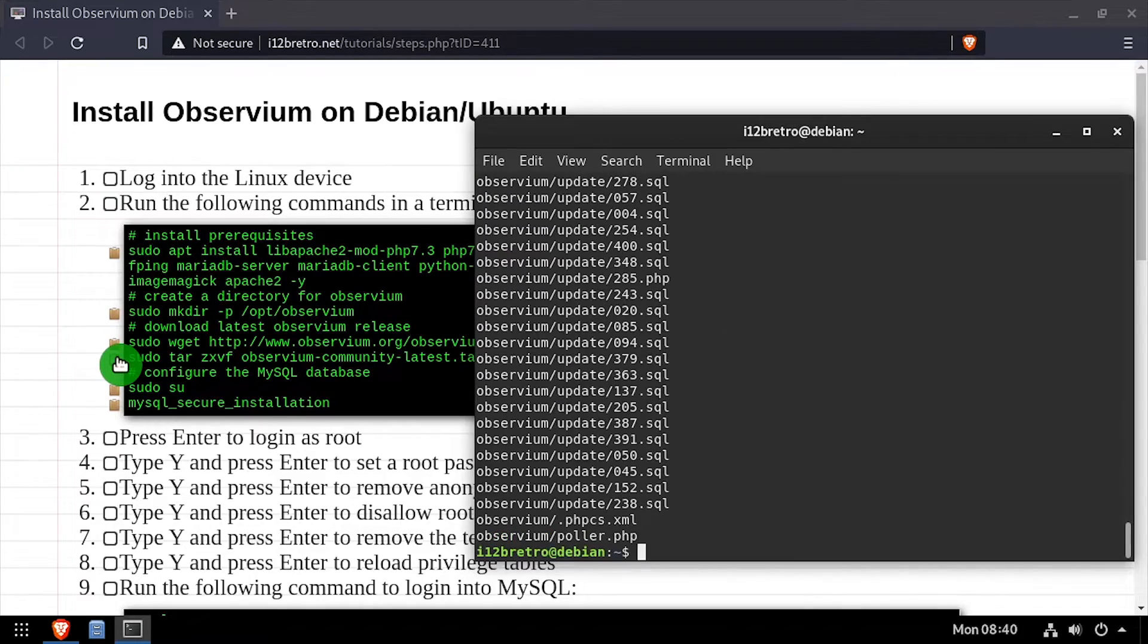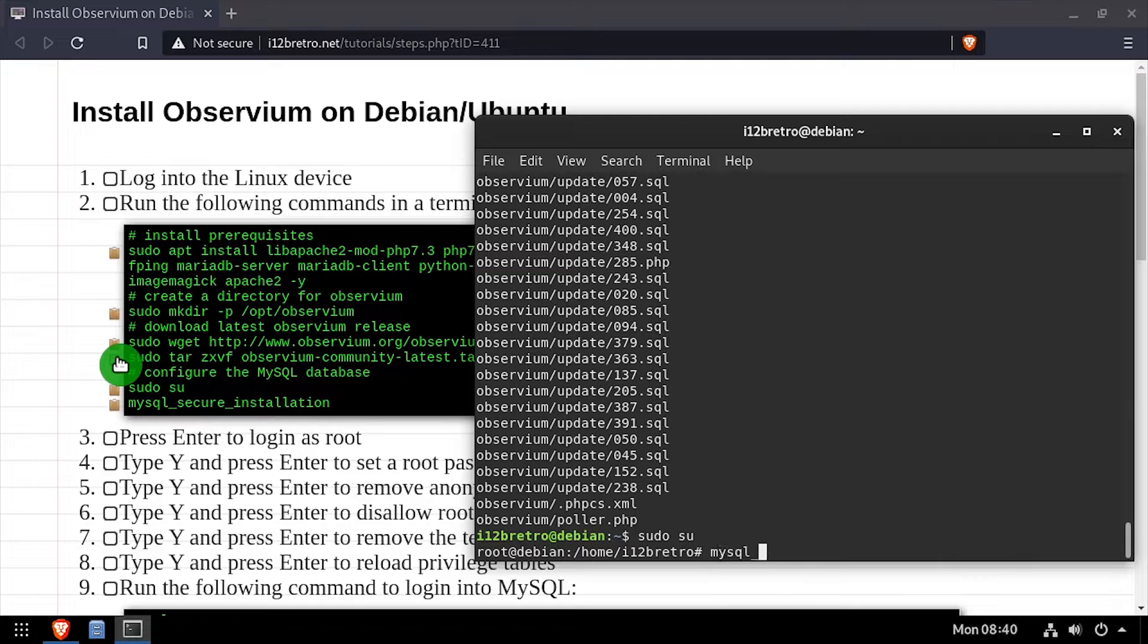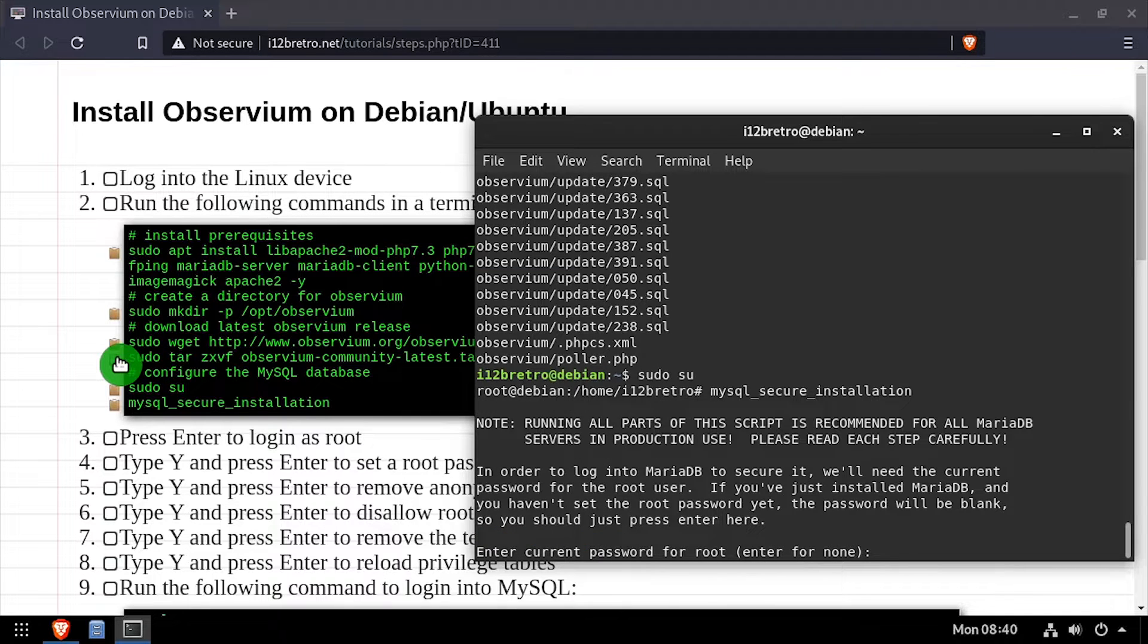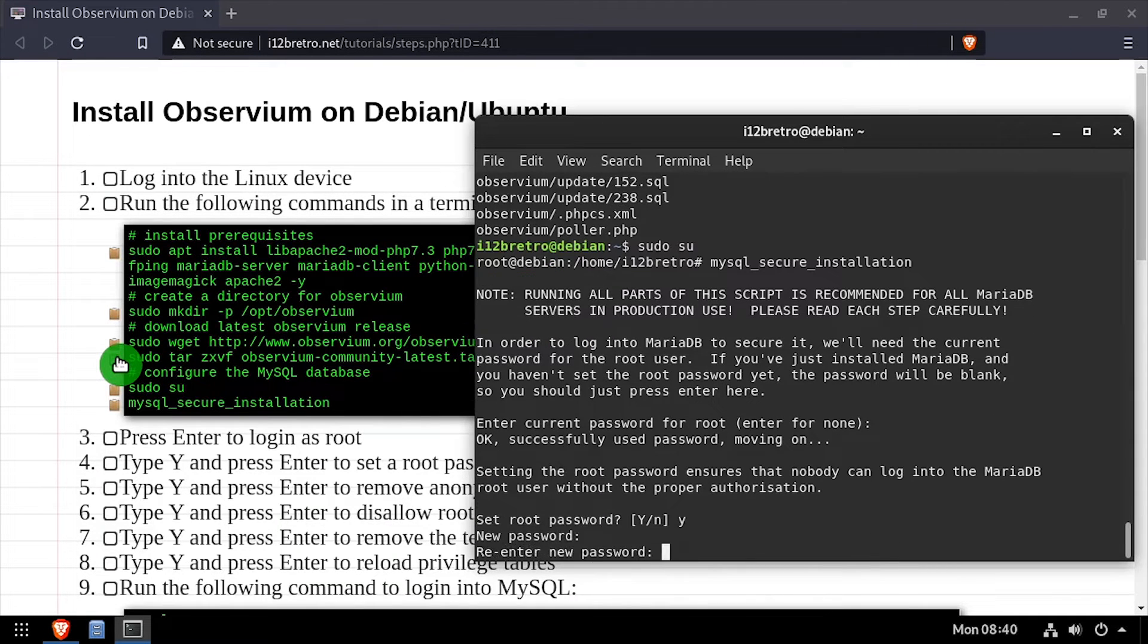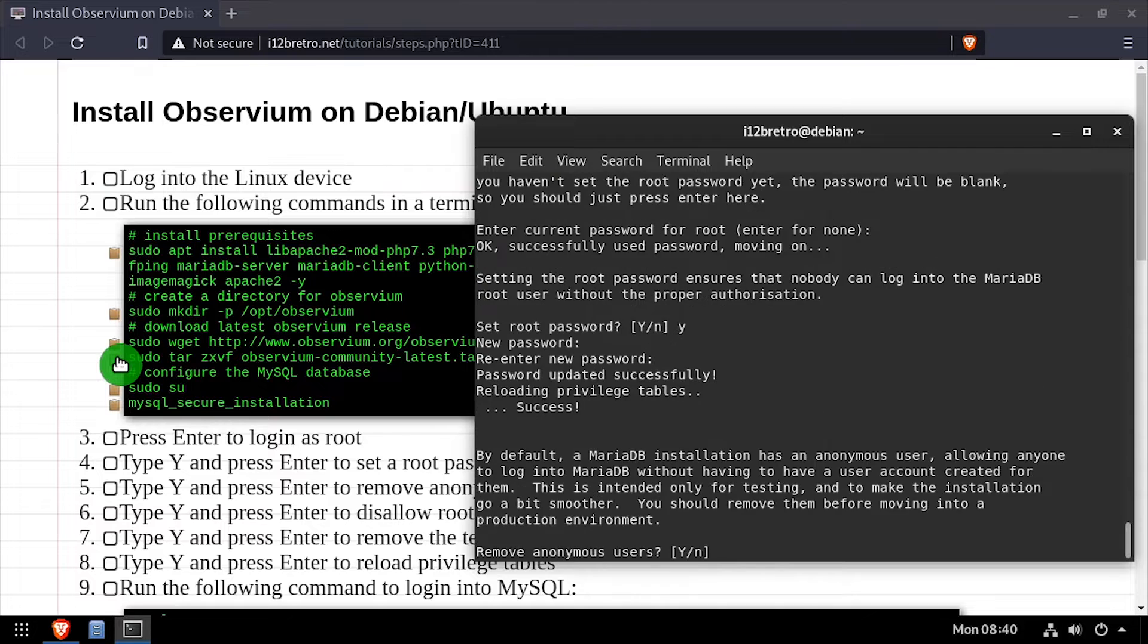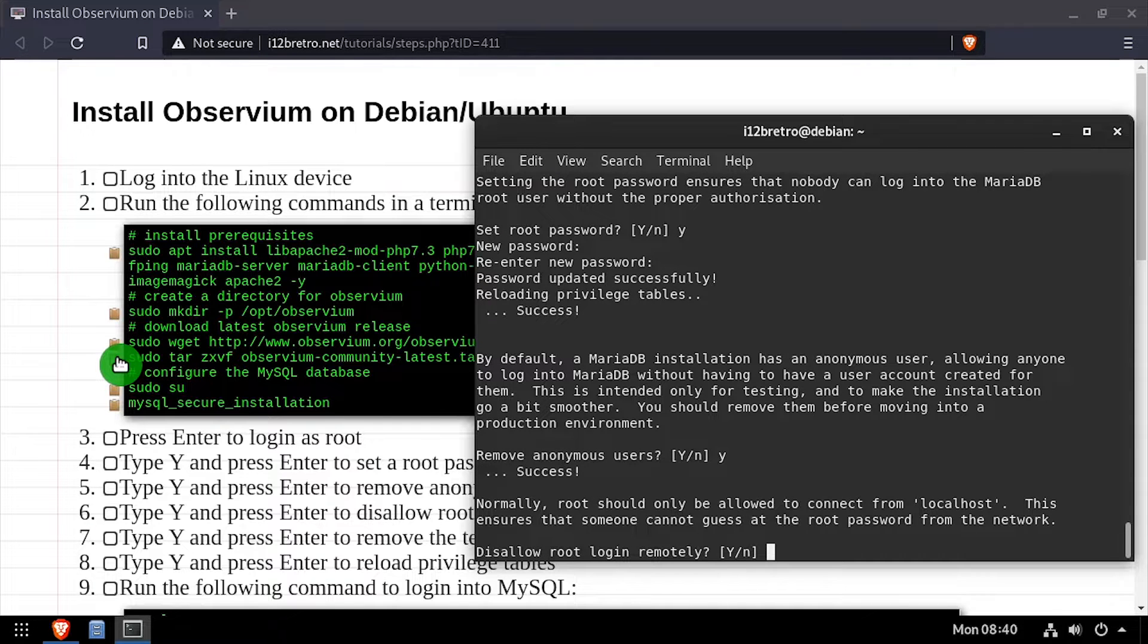Now we'll elevate to a root shell using sudo su, then execute the MySQL secure installation script. Follow the prompts to set a root MySQL password and mitigate known MySQL vulnerabilities.